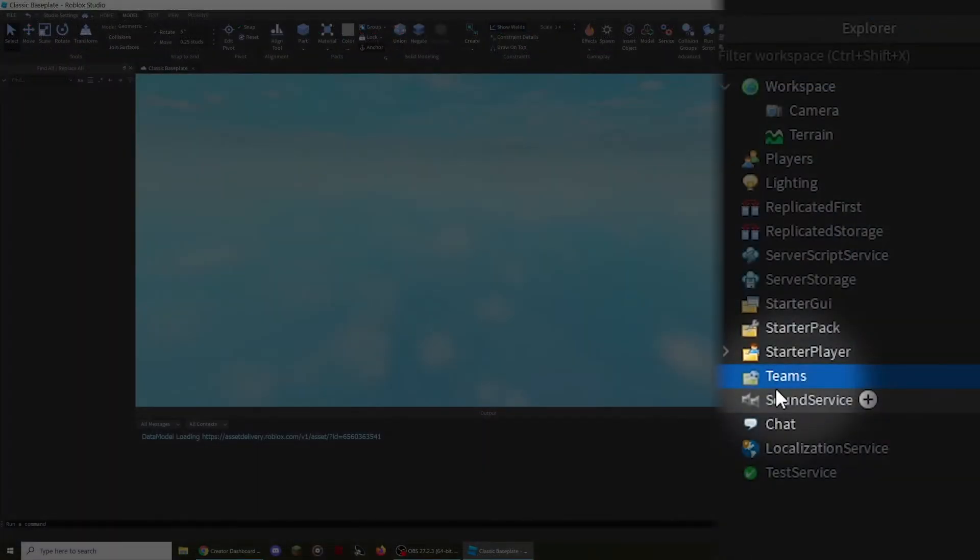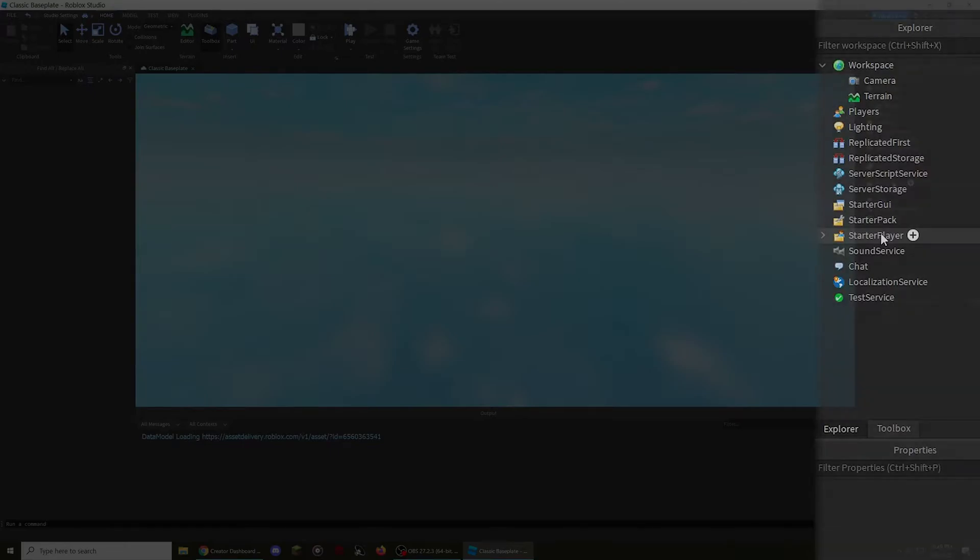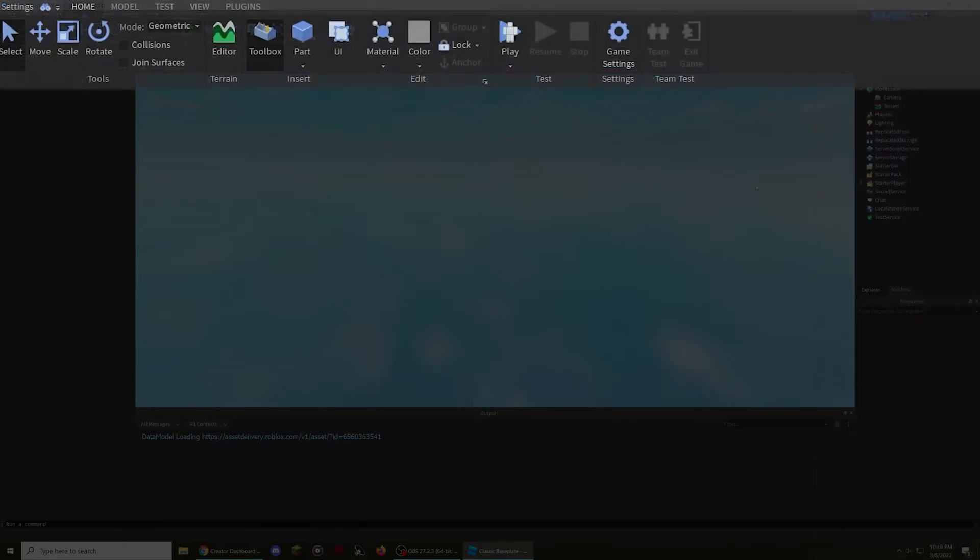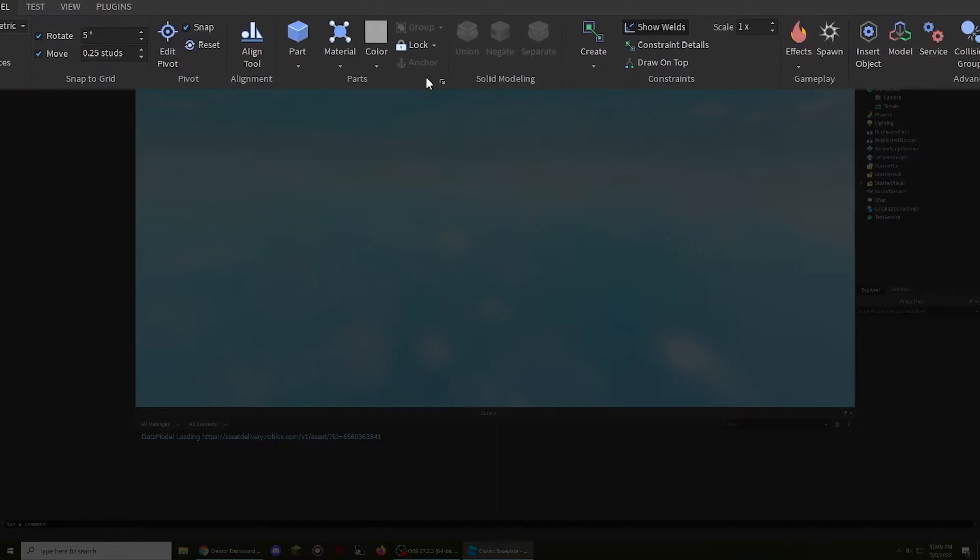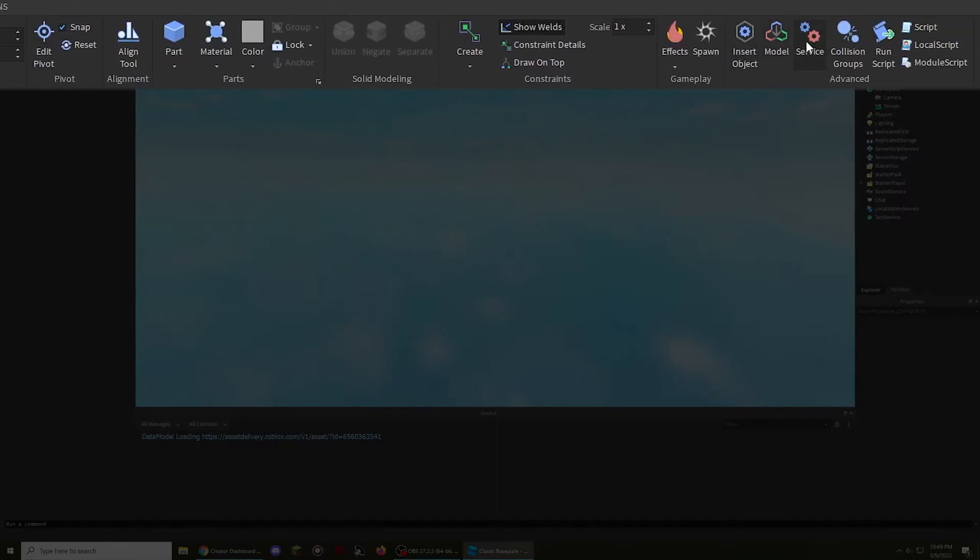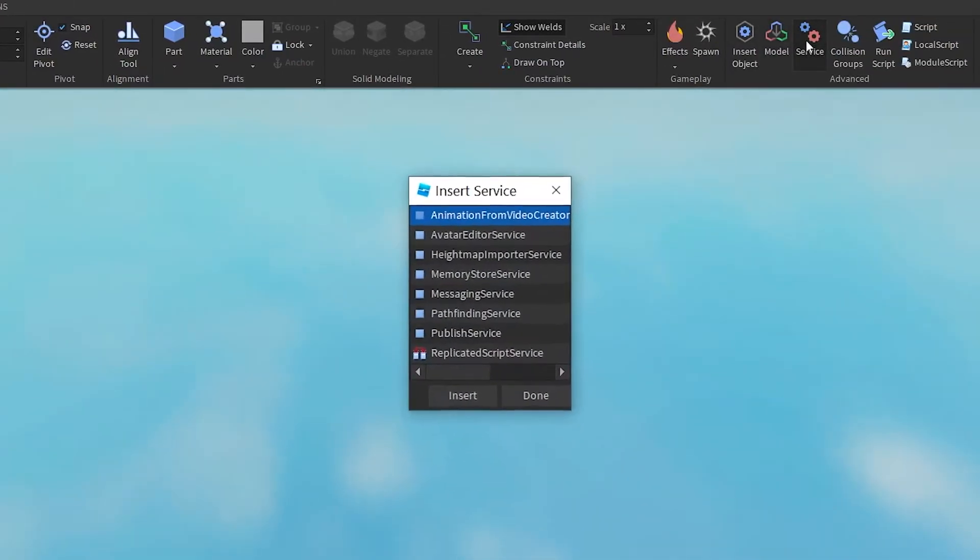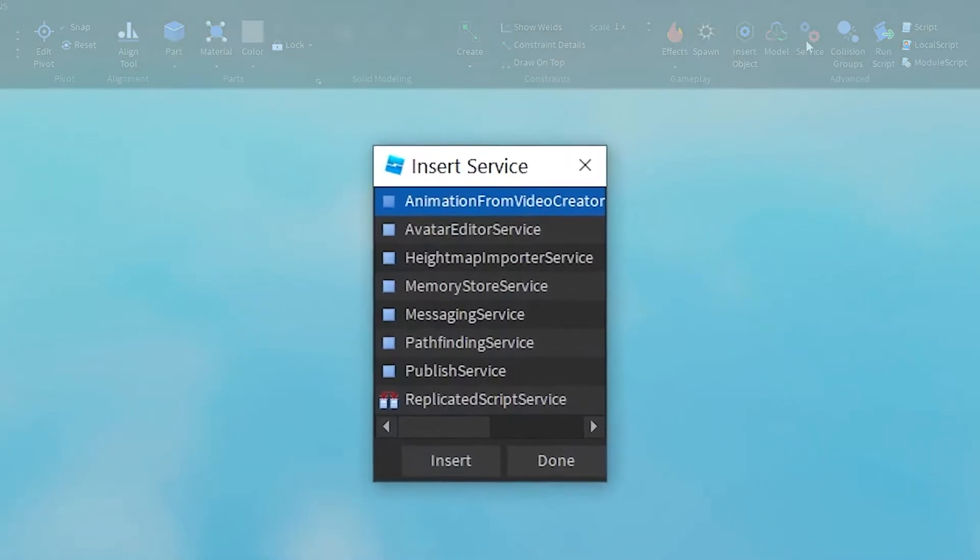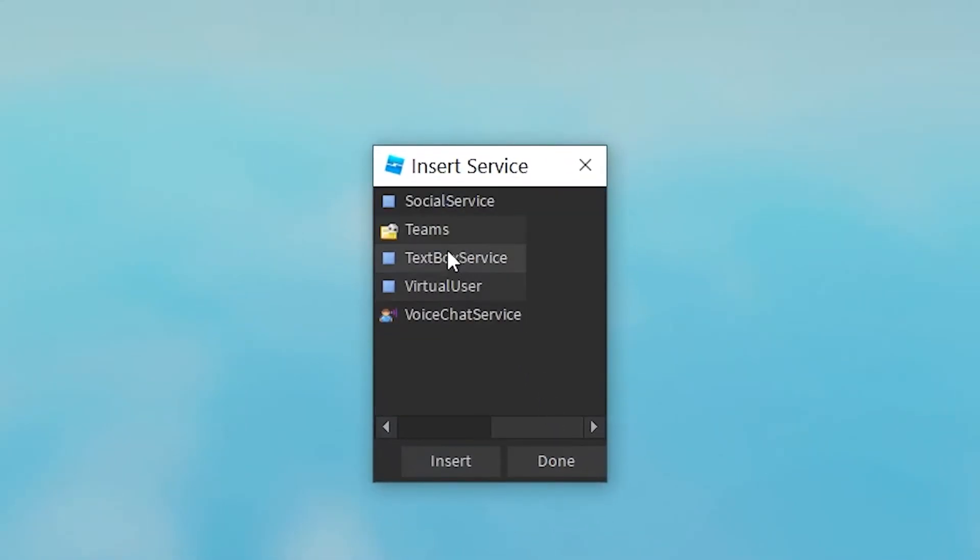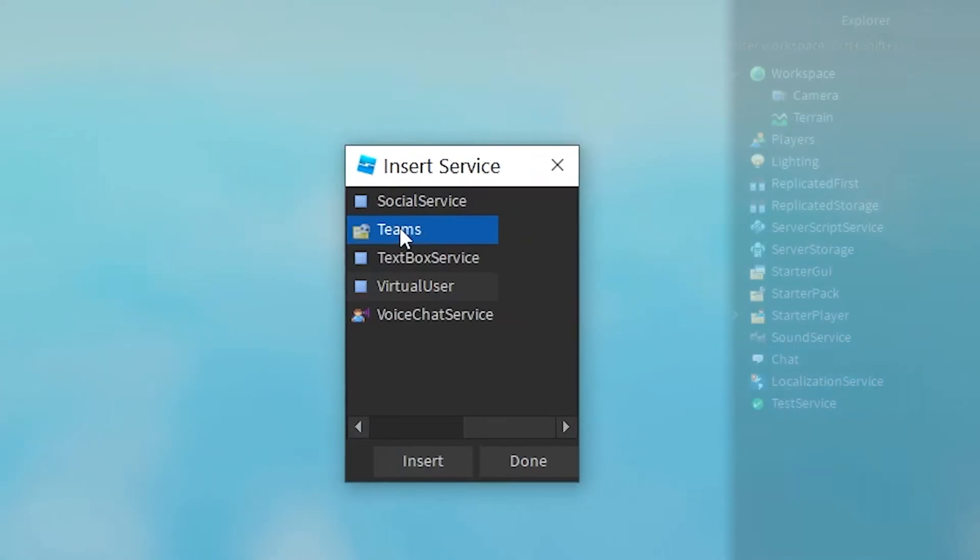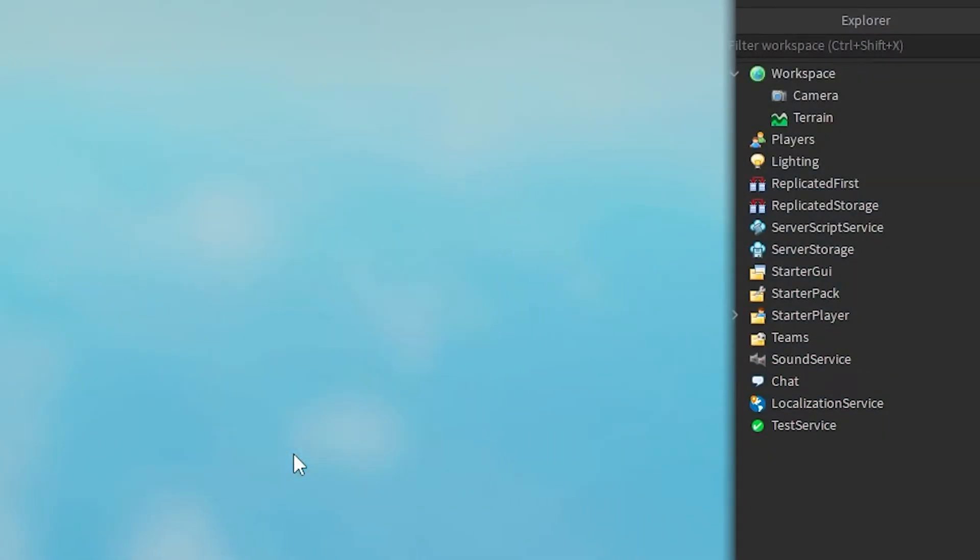After that, make sure the teams service is visible in the explorer. If it isn't there, here are two ways you can add it into your game. The first way involves going to the model tab at the top left of the screen, then selecting the service button. This opens a new window that contains services you can add to the explorer. After you click on teams, select the insert button, and the team service should appear in the explorer.